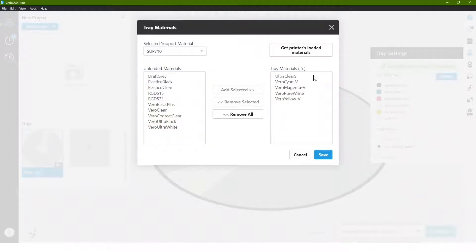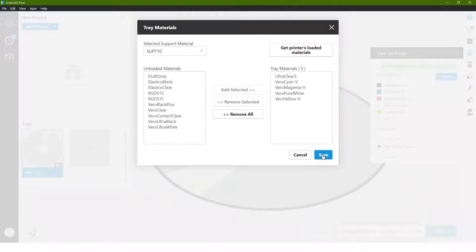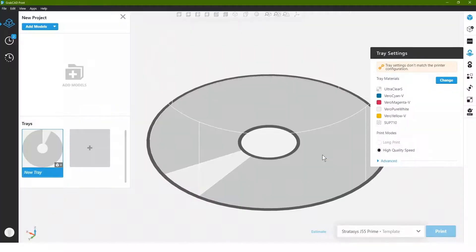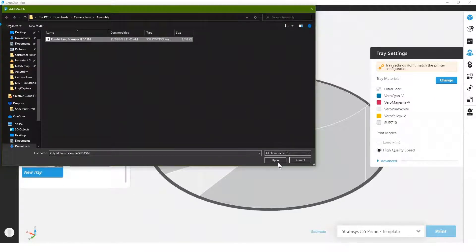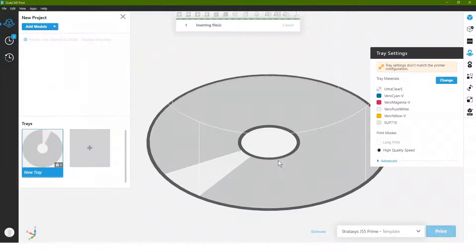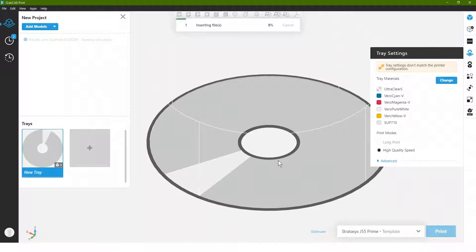So we have clear, cyan, magenta, white, and yellow, which will give us everything we need for a full color plus clear part. So I'm going to go ahead and add our model. In which case, I'm going to bring in that actual SOLIDWORKS file that we were just working from. Note that I'm actually going to bring in an entire assembly at one time.